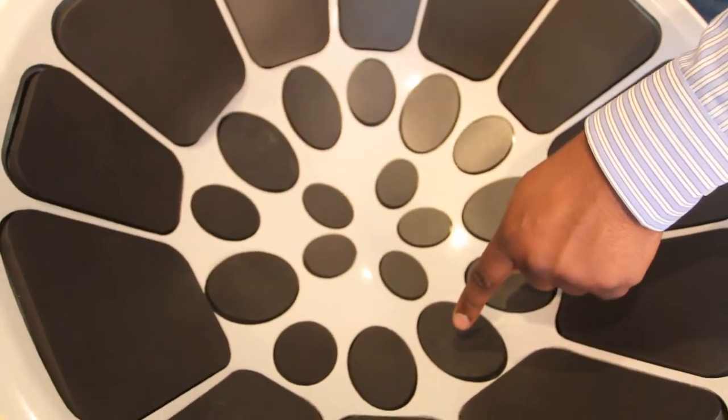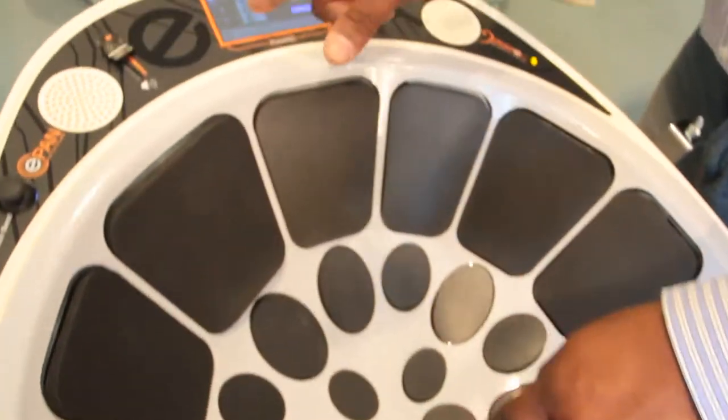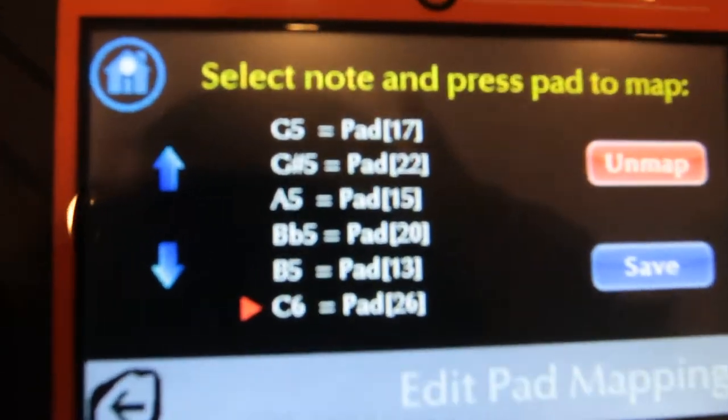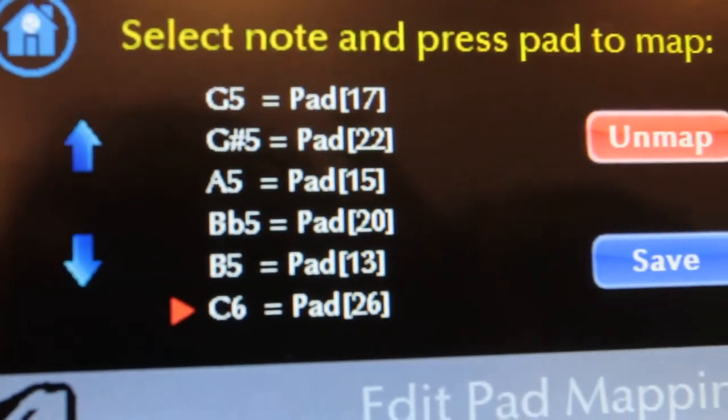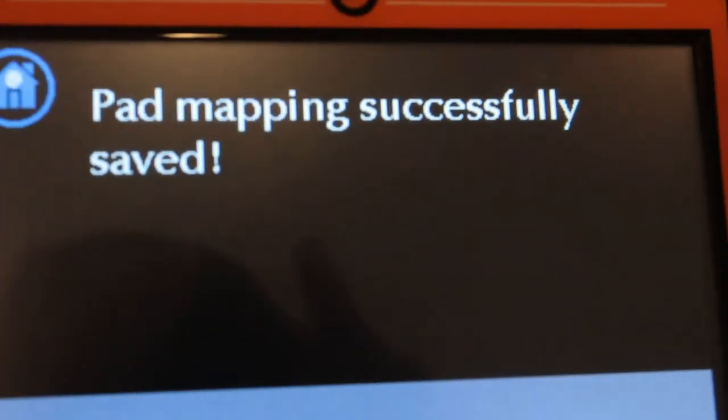That also moves C sharp — you scroll down to C sharp, click the pad, and it becomes C sharp 5. For the inside C note, you can make it C6 by scrolling down to find C6 in the list, then touching the inside pad to assign C6 there. You do the same for C sharp 6. When finished, you hit Save, and 'Pad Mapping Successfully Saved' appears. Now let's verify it works.